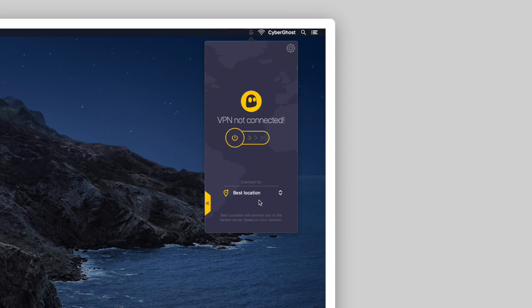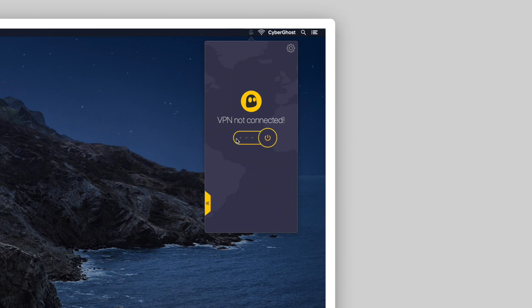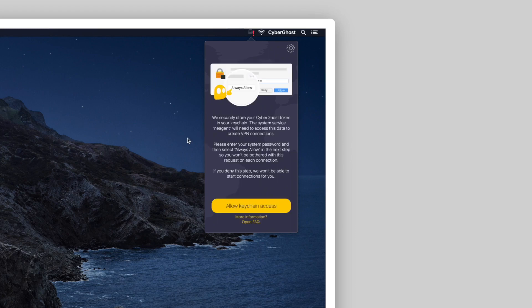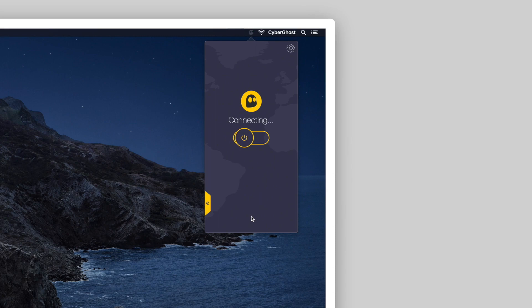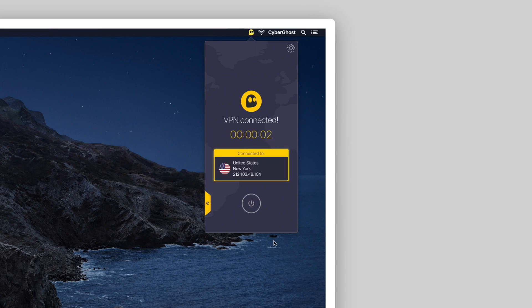To connect to a server, click on the Power button. A new window asking for permission will appear. Read the explanatory message and click on Allow Keychain Access. Keychain will store your credentials, so you won't have to log in every time.